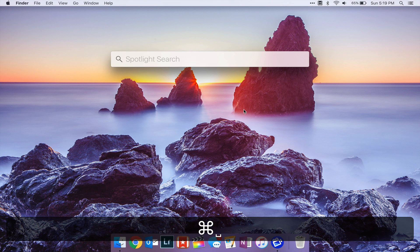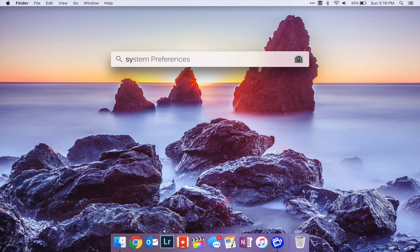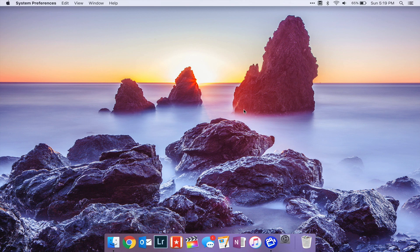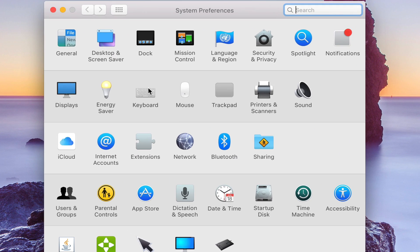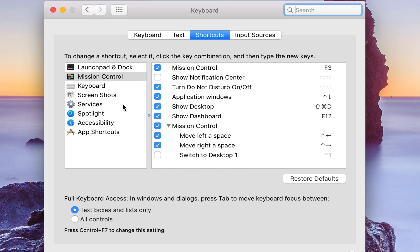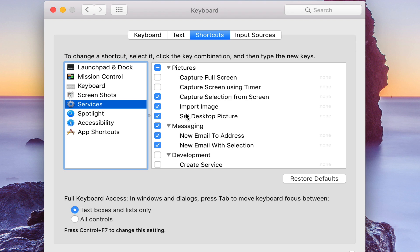Next, open up System Preferences, and go into Keyboard, Shortcuts, and Services.